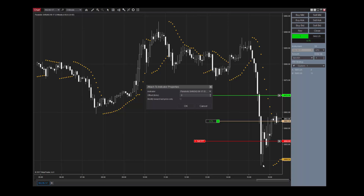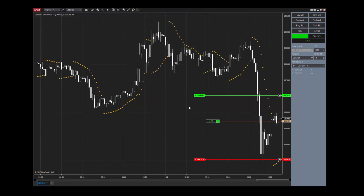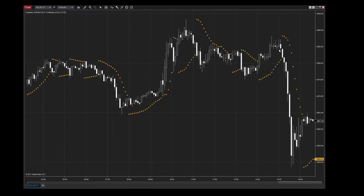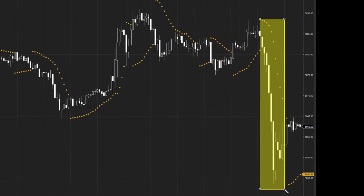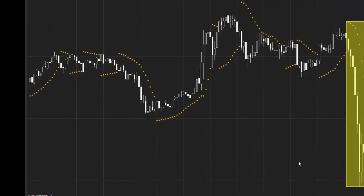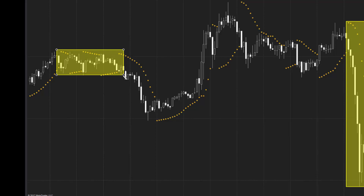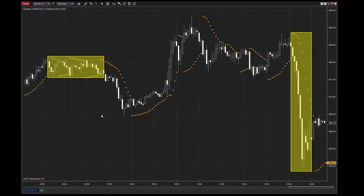Additionally, NinjaTrader allows traders to attach orders to indicators directly from their trading charts. As the trend of an instrument gains momentum, the Parabolic SAR plots will diverge in relation to one another. As Parabolic SAR plots occur closer together, this is a good indication that a trend has weakened. The intuitive results of the Parabolic SAR make it a versatile addition to a number of trading systems.